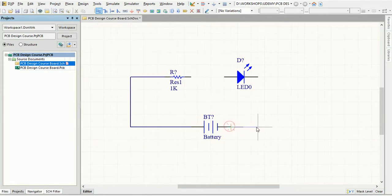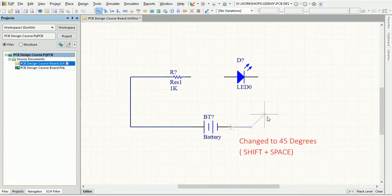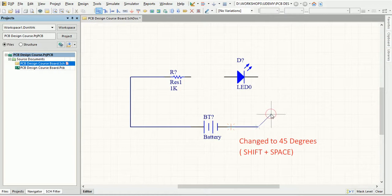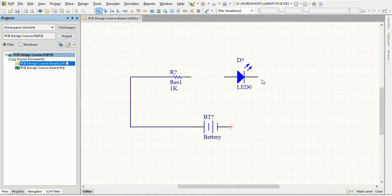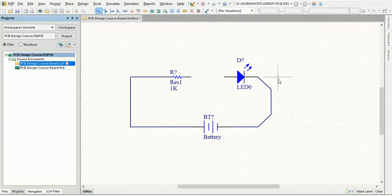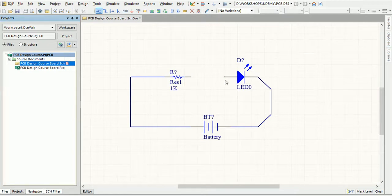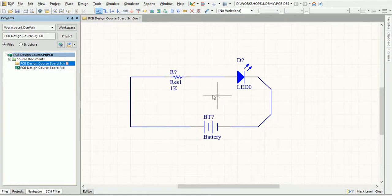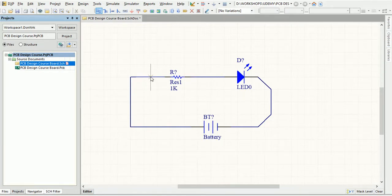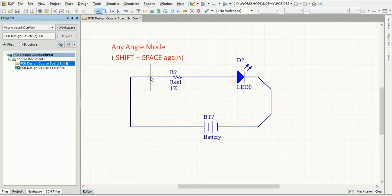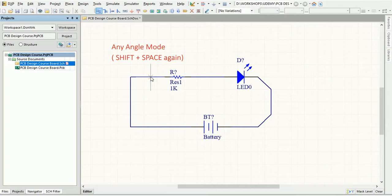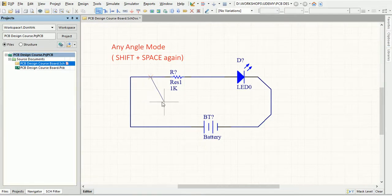When placing a wire, press Shift plus Spacebar on the keyboard to cycle through the wire placement modes. There are various placement modes available in Altium Designer. 90 degrees is the default and you can switch to 45 degrees, any angle, and auto wire modes as required. The mode specifies how the corners are created when placing wires and the angles at which wires can be placed.